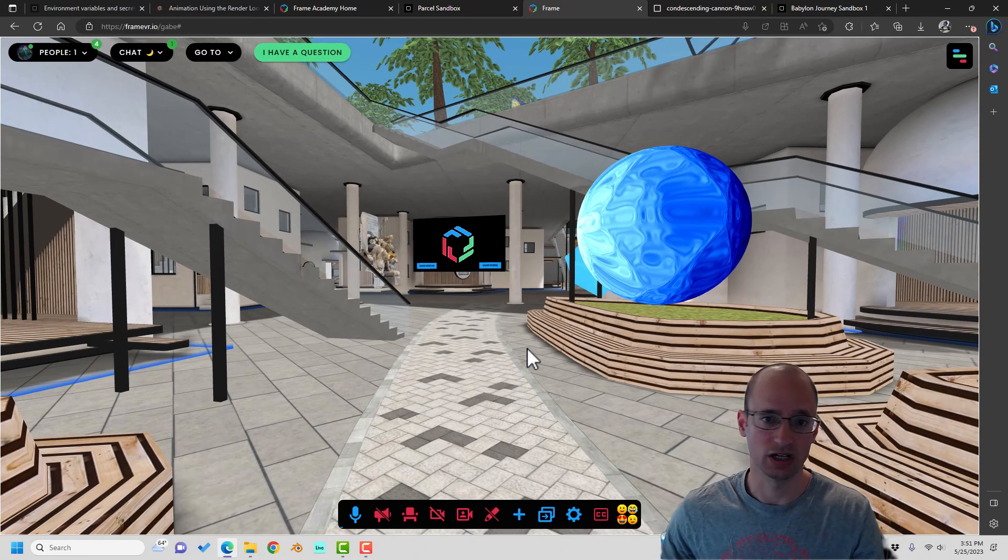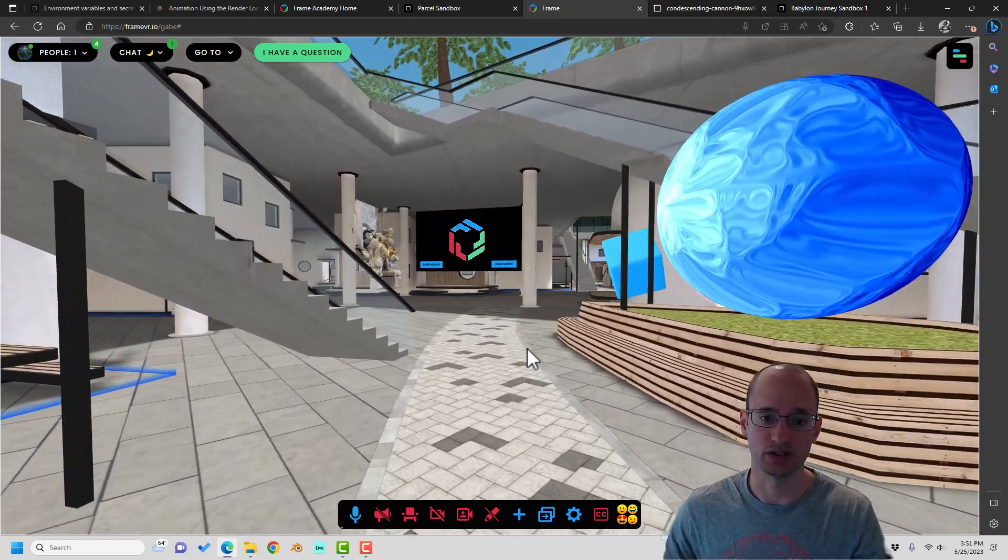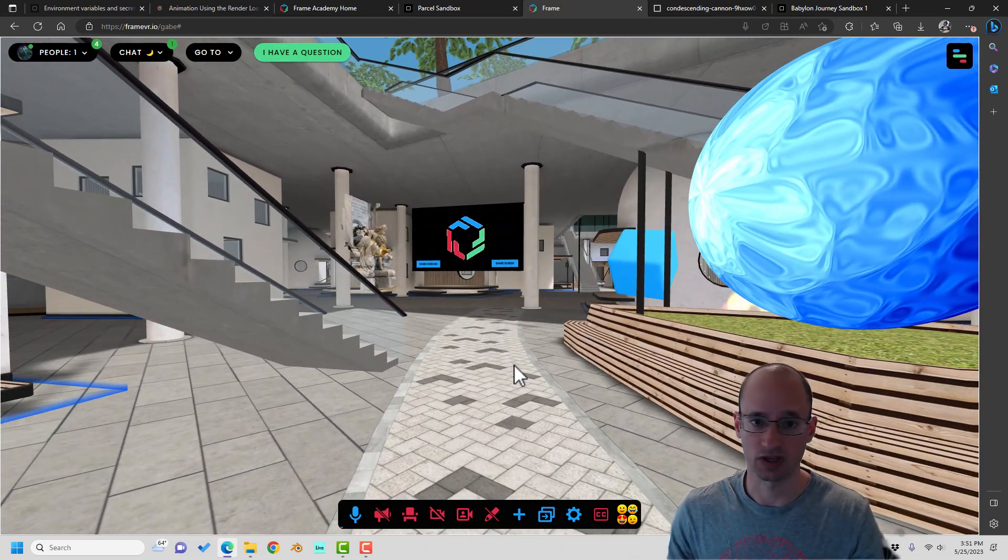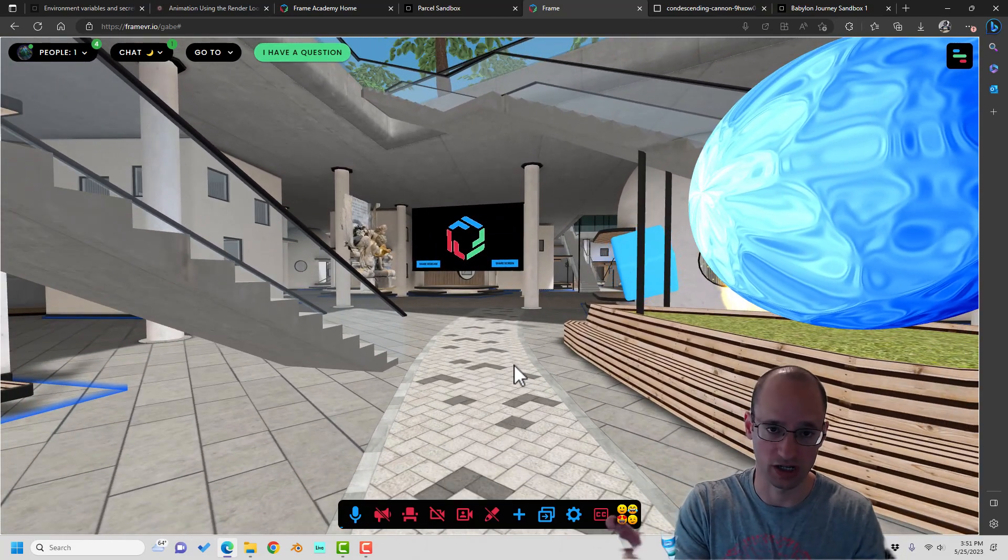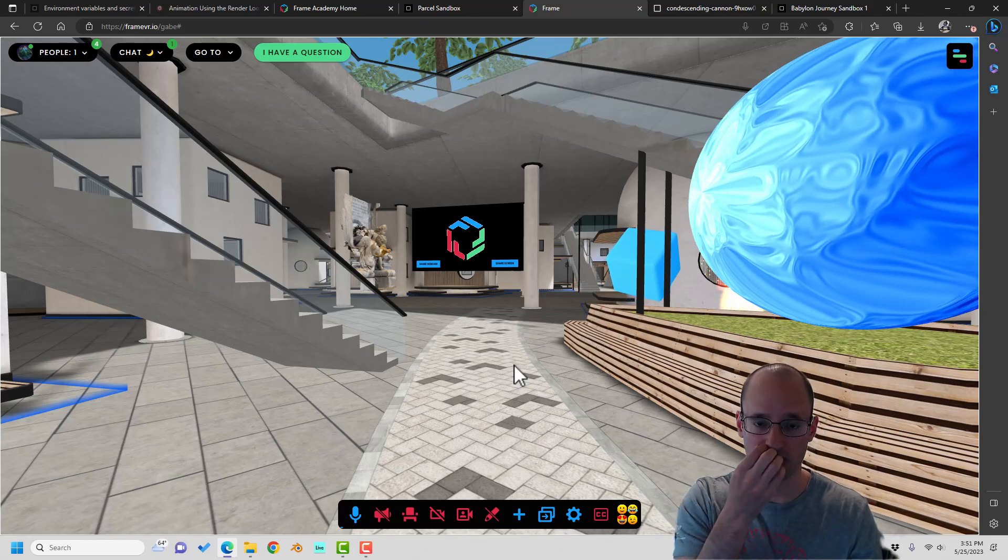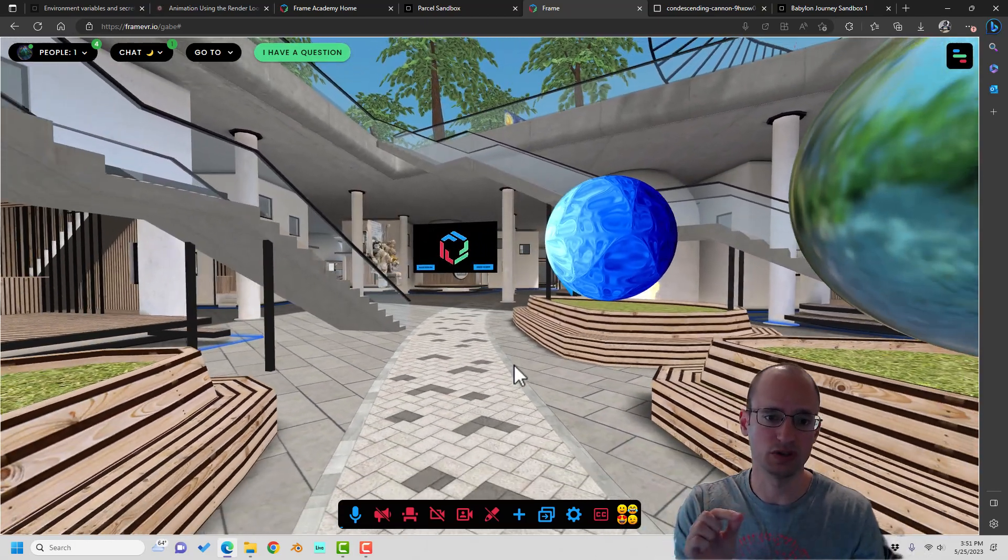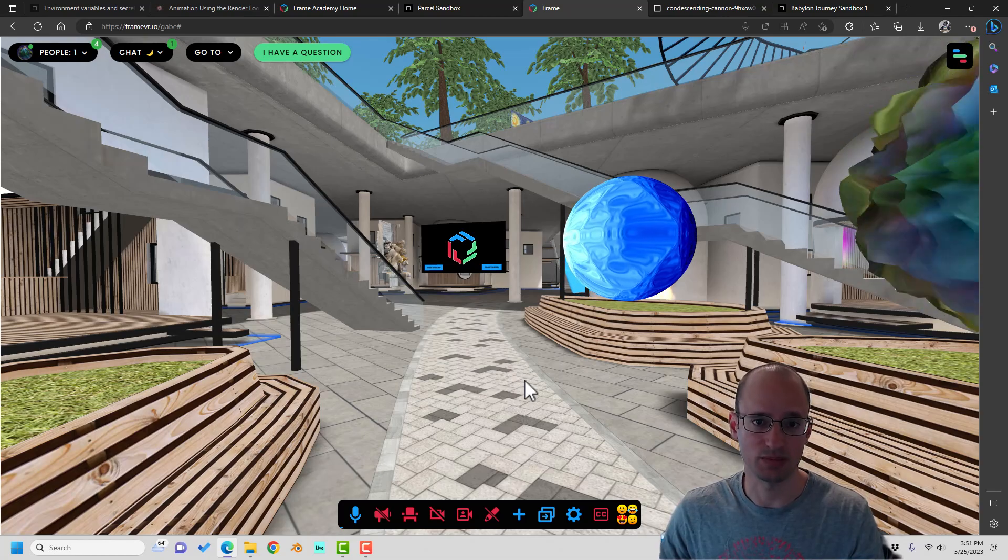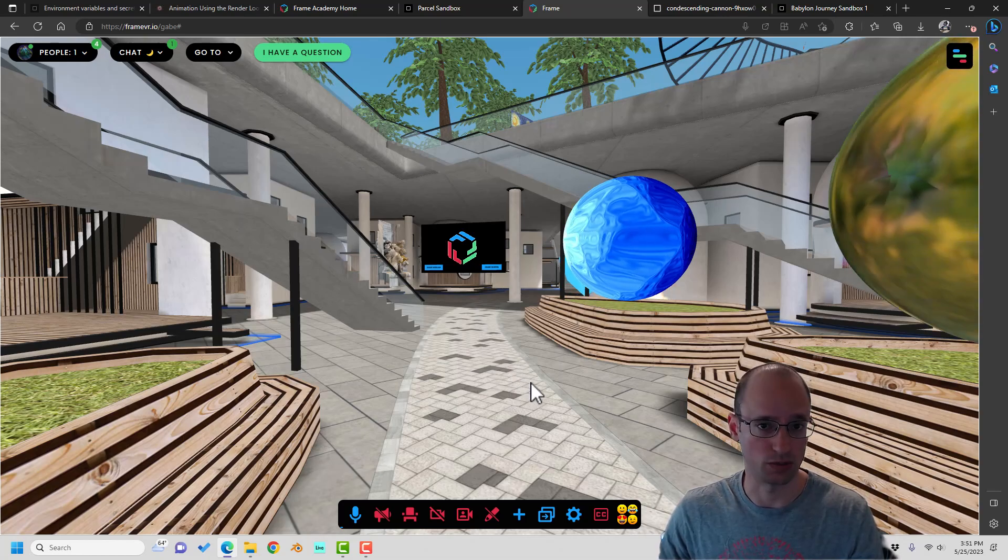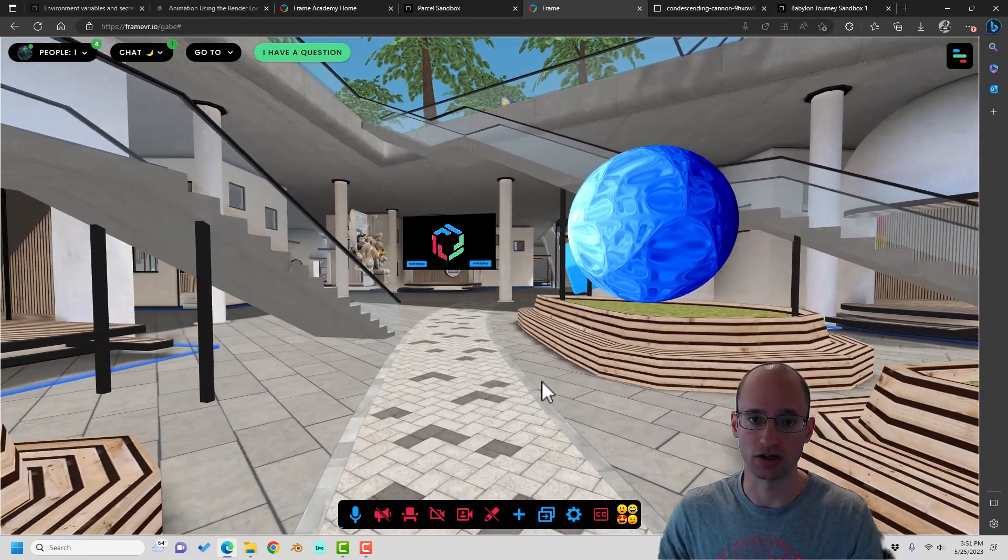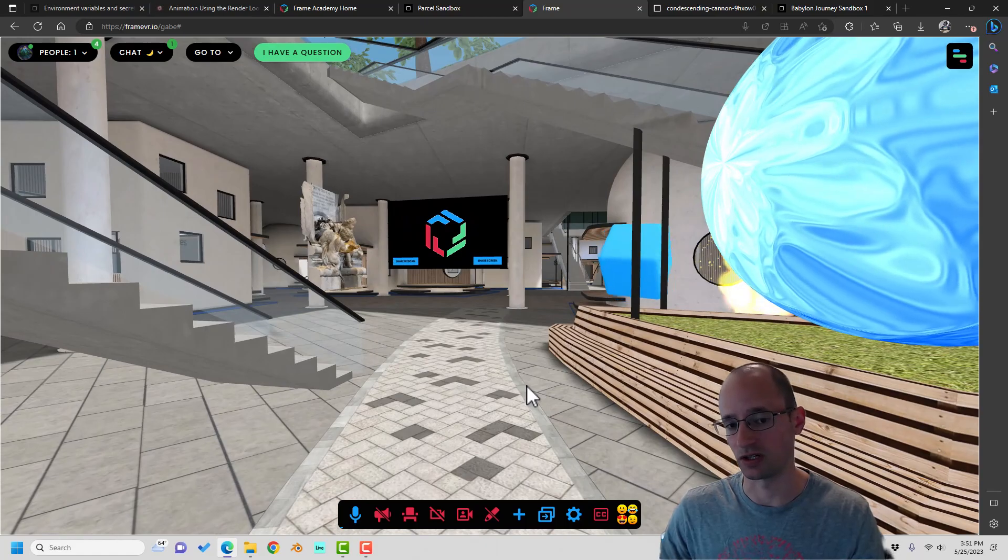One of the beautiful things about developing with BabylonJS or ThreeJS or a couple other amazing frameworks is that what you build will work on desktop, and it can work on mobile, and it can work on immersive hardware as well.